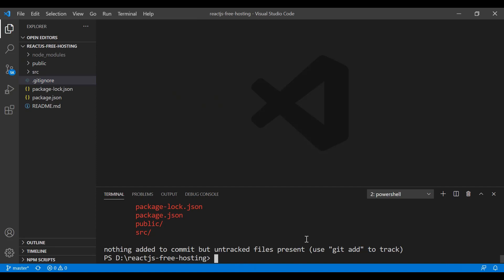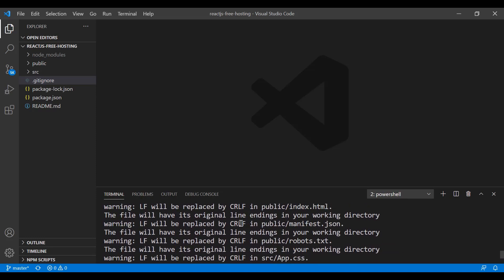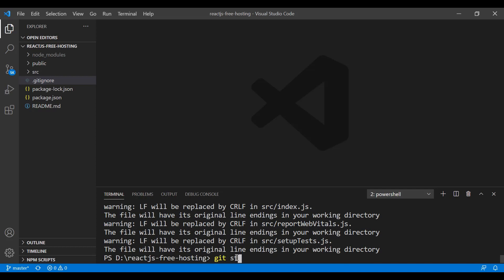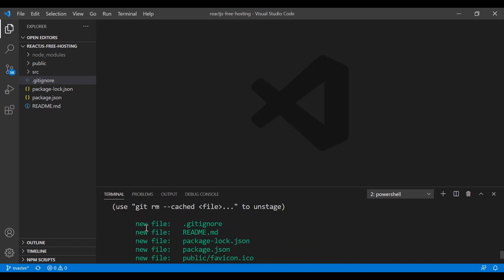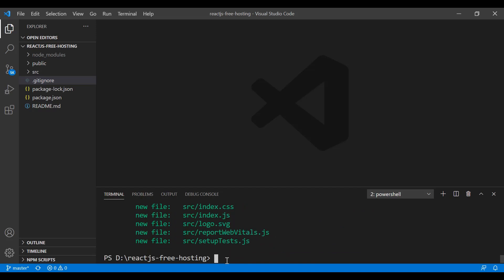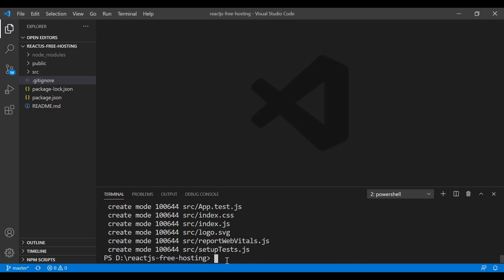Now let's use 'git add .' to stage all files and folders. Running 'git status' again shows all the new files that will be uploaded to GitHub. Next, commit with 'git commit -m "create a new react app"', then push with 'git push -u origin master' to push to the master branch.